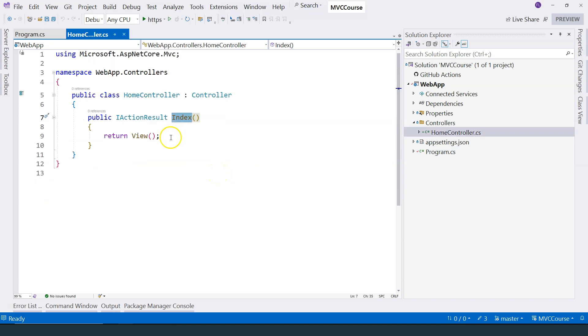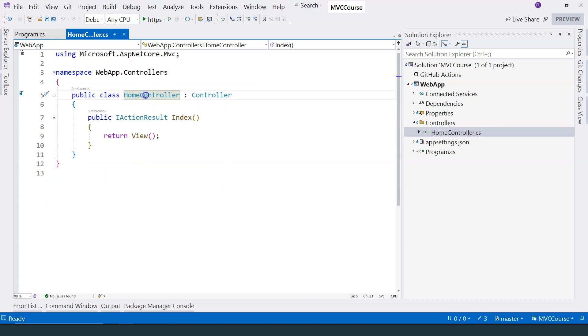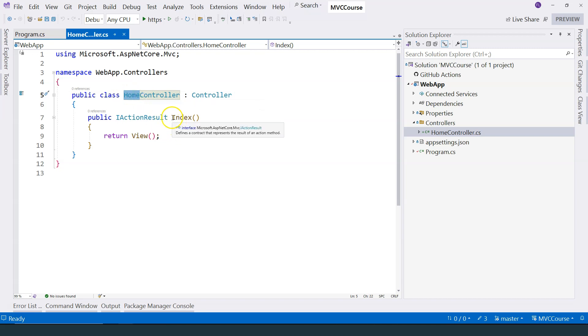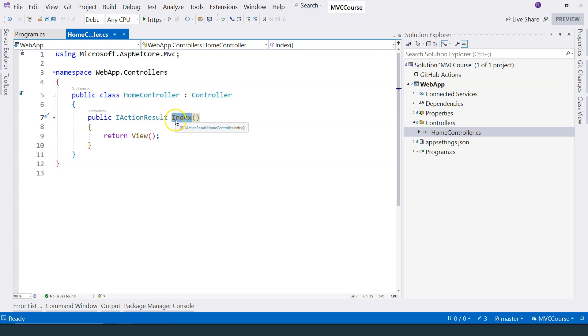In this case, we have a HomeController. So the name of the controller is Home. And the name of the action method is Index. So therefore, the URL pattern to map to this particular action method is slash home slash index.